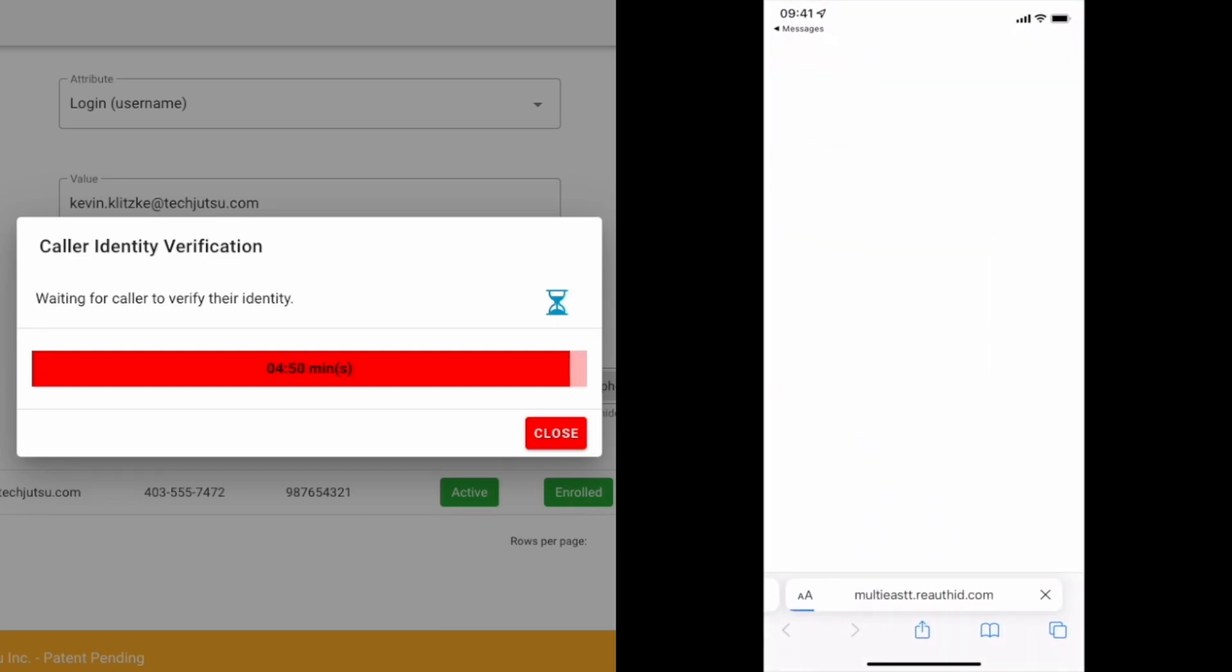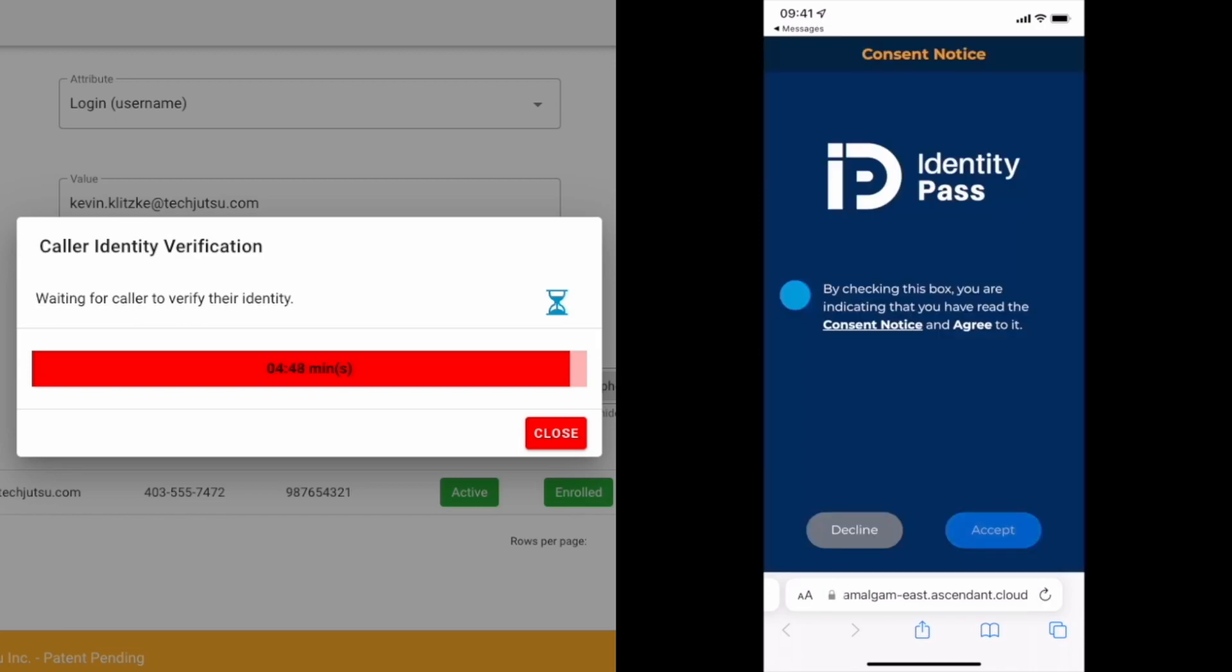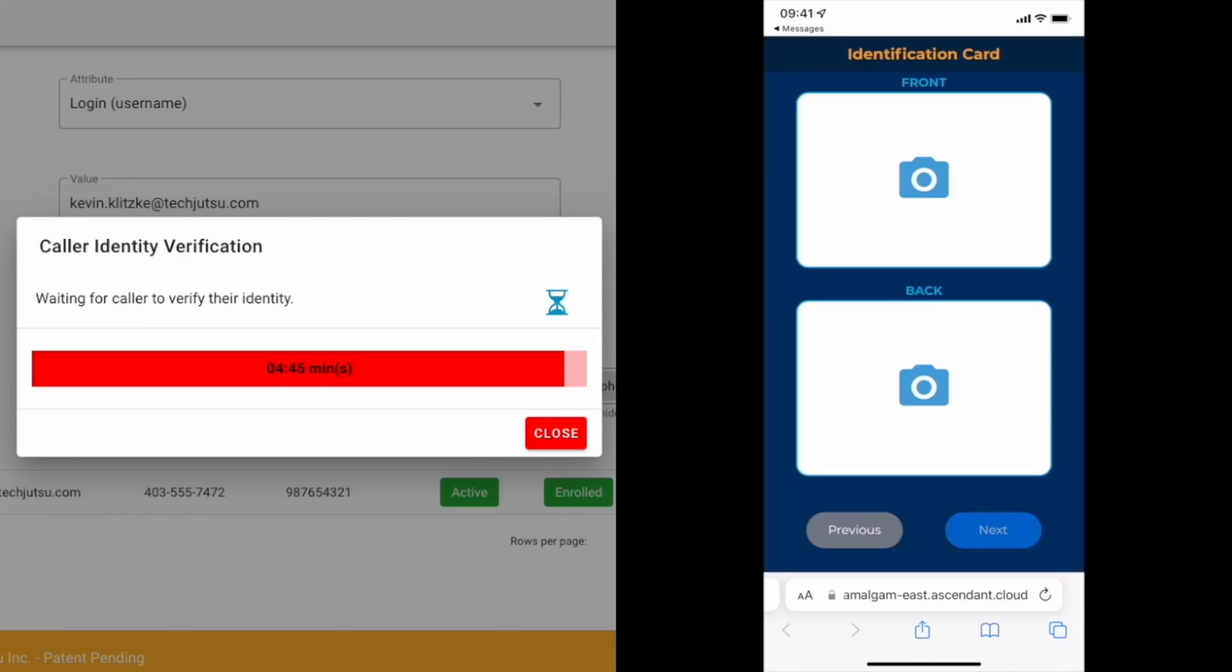The client clicks on the link and is redirected to a website that collects the information needed to prove their identity.